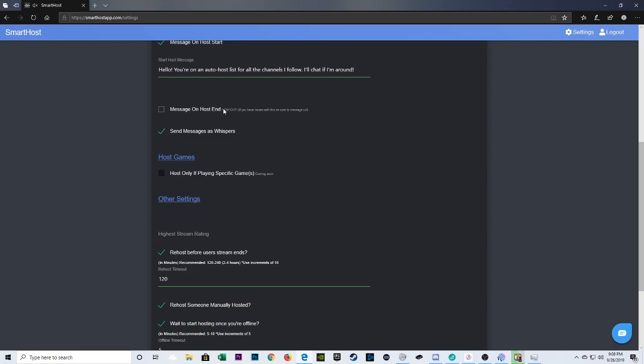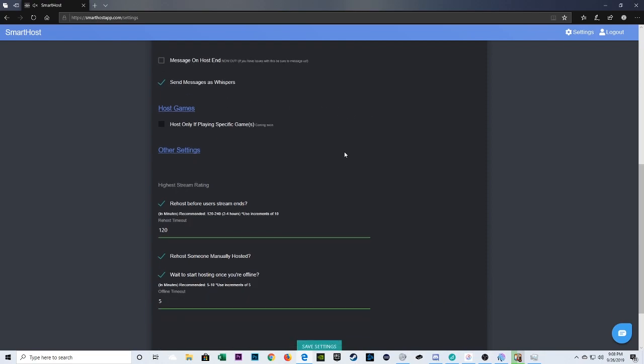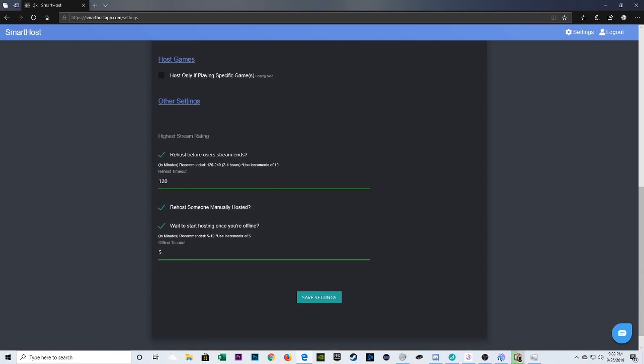The message on host end will basically let the streamer know, hey, my auto-hoster is going to pick somebody else to host now. Again, personal preference. Right now, I'm not using it. In fact, this is a newly built-in feature. This bot is being updated constantly. And it's been received pretty well so far with what it's doing. You also could specify to host people playing certain games. And that's coming soon, actually. But let's talk briefly here about other settings as well.